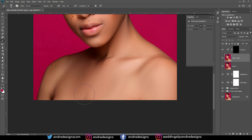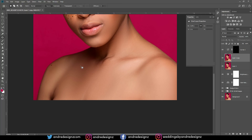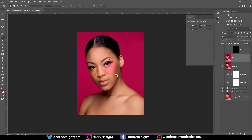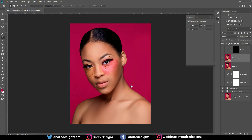This area right here looks a little weird. I'll press J and hold Shift+J until I find the patch tool to fix it. That looks better — perfect. There's basically nothing else I need to do with this image.